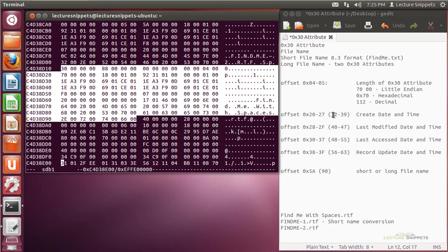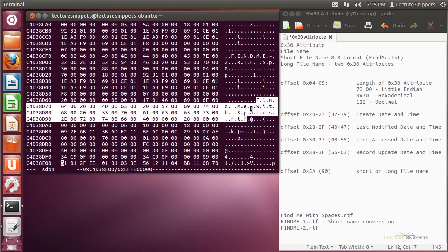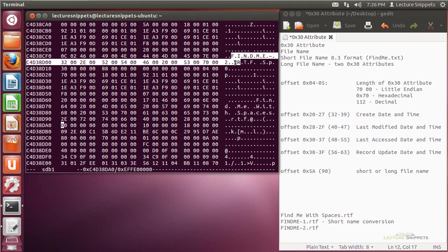On the second 30 attribute, I still have a repeat of the actual create date and time, last modified date and time, last access, and record update. Now at offset 5A for both of these attributes — which is 90 spots from the beginning of each attribute — I will have the short file name in one and the long file name in the other. In this case, here's my file: findmewithspaces.rtf — that's the long file name. And up here you'll find the short file name. So both file names are located 90 spots from the beginning of the 30 attribute, at offset 5A.